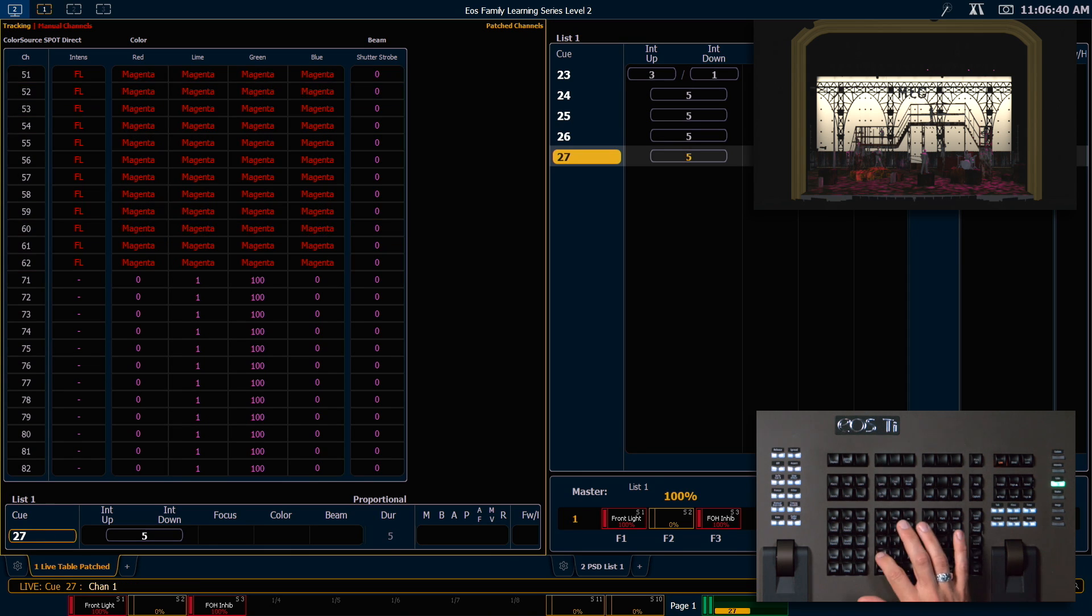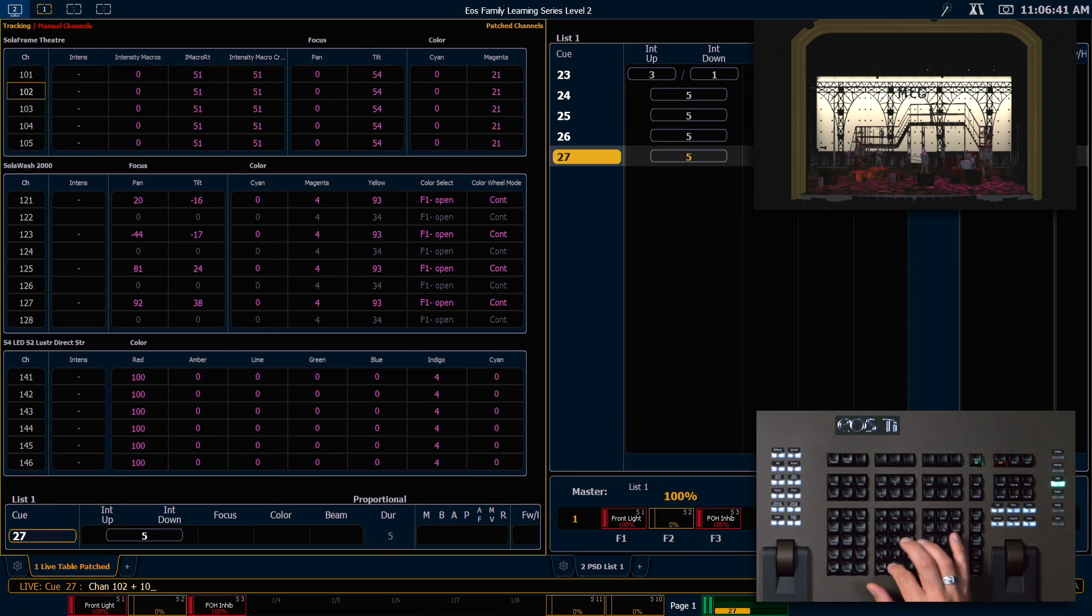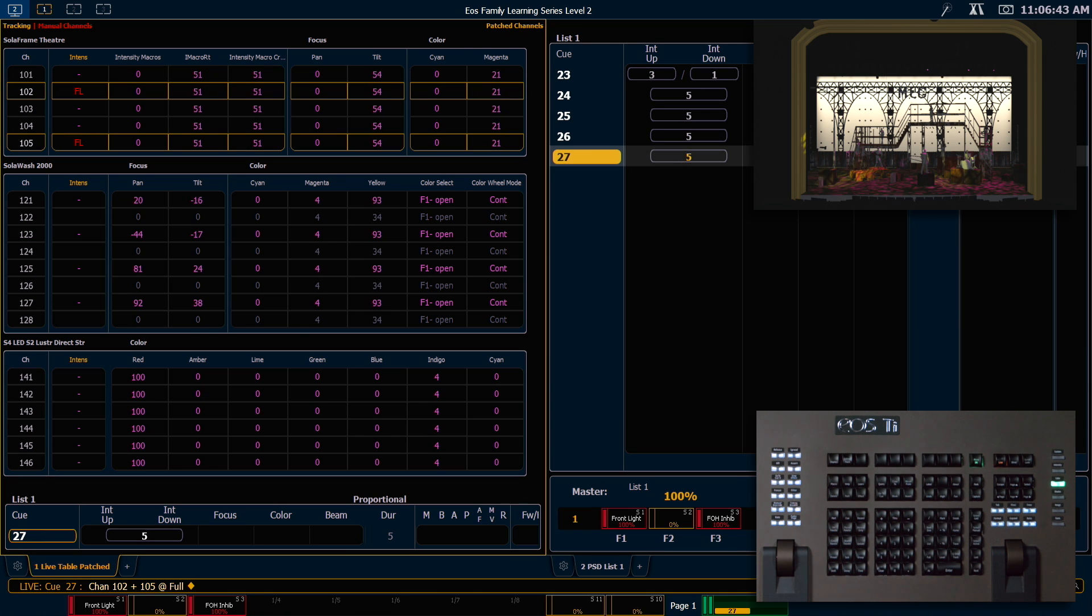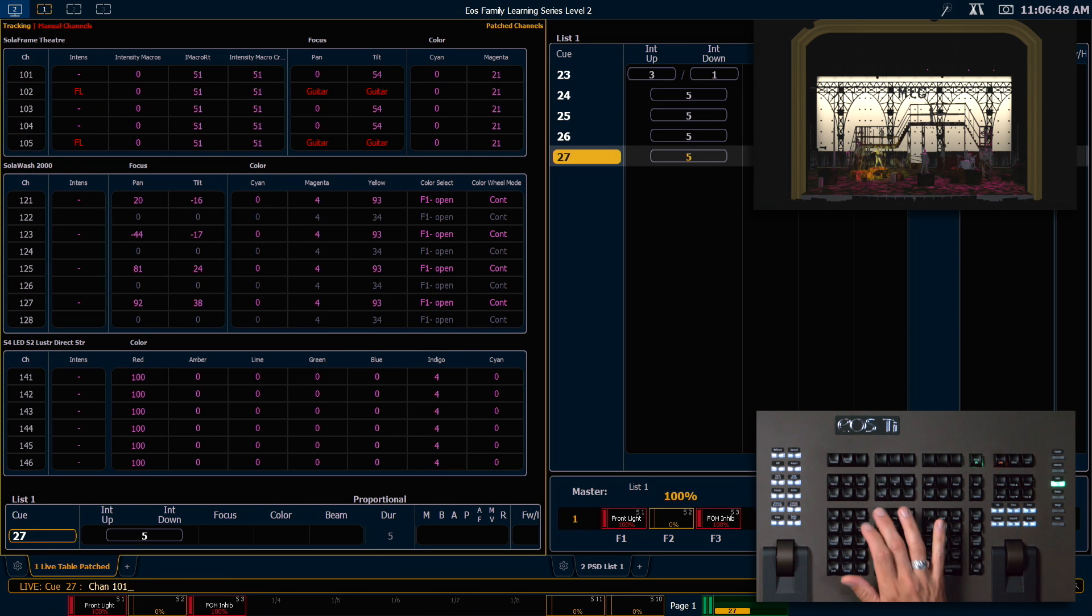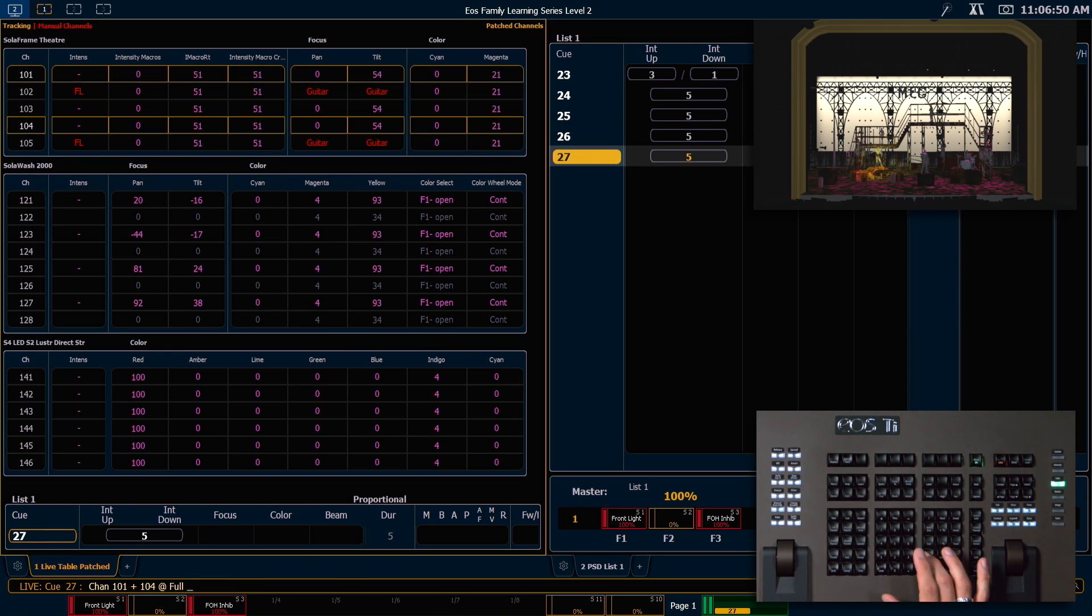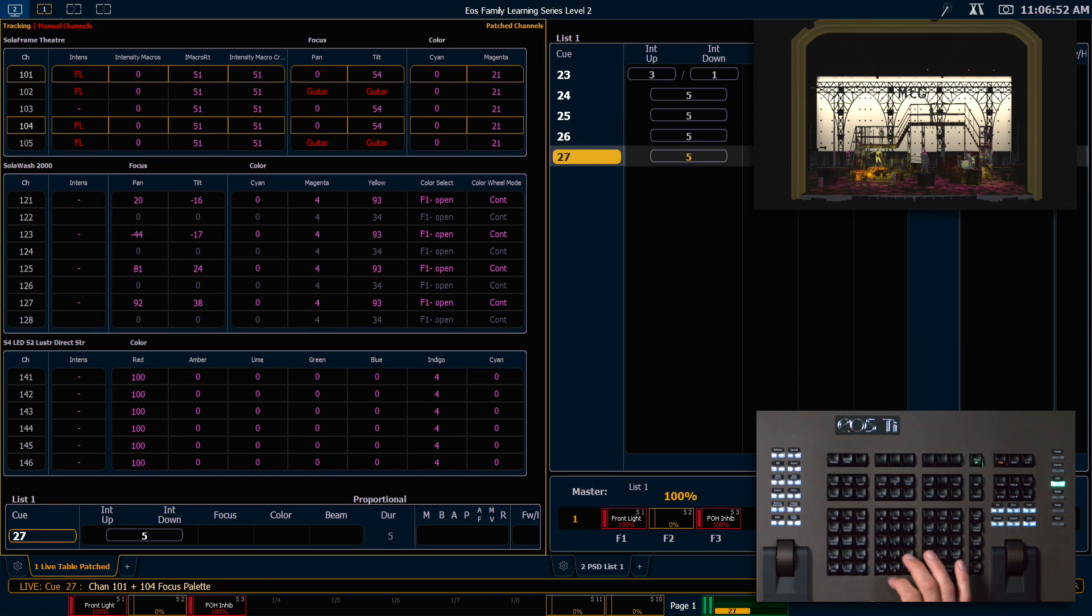Now let's take 102 plus 105 at full and those will be in focus palette 1, and 101 plus 104 to full and those will be in focus palette 3.